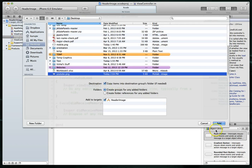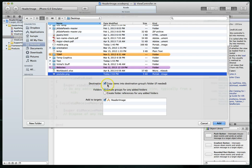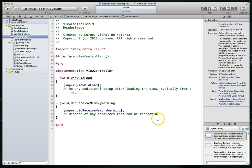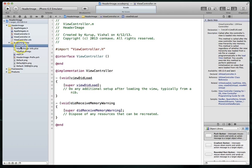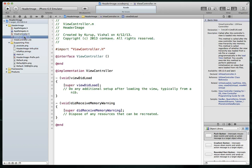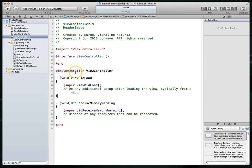And I'm just going to say add, and also make sure that you've got the destination copy items into destination groups folder if needed. That way it gets added to the actual project. So there it is. So we've got our file there. So we know we're good. So let's jump back to our view controller's implementation file.